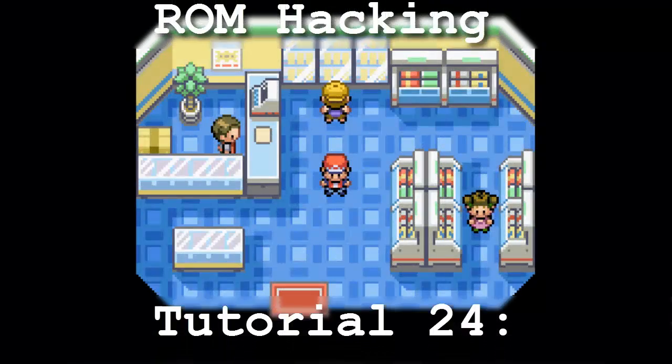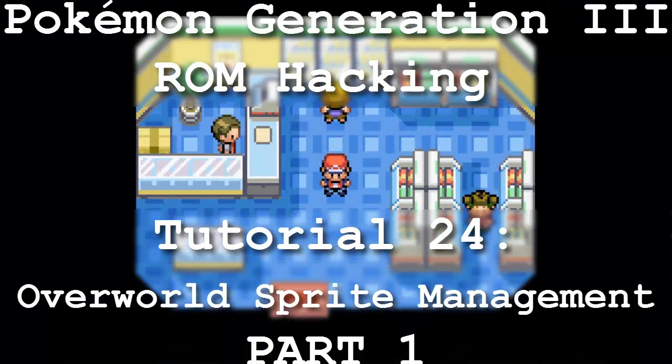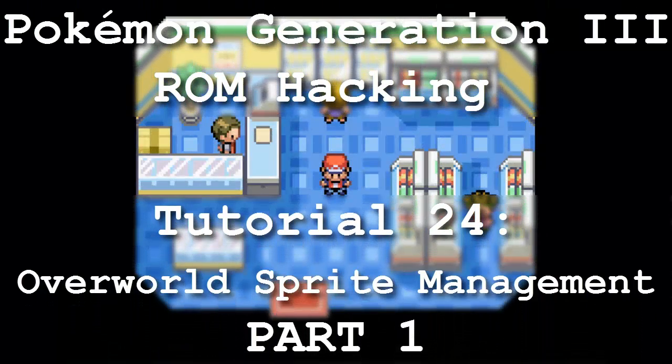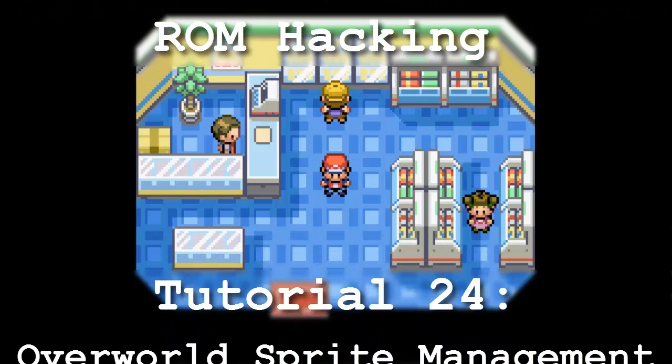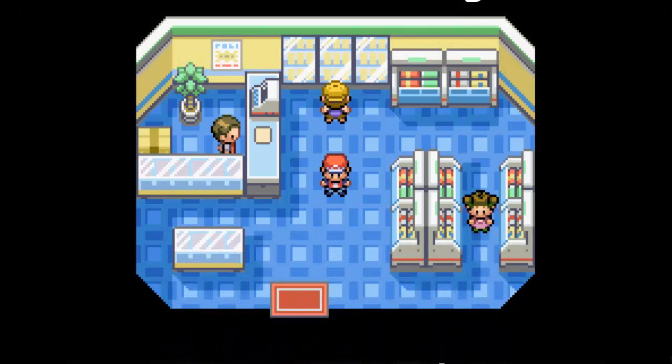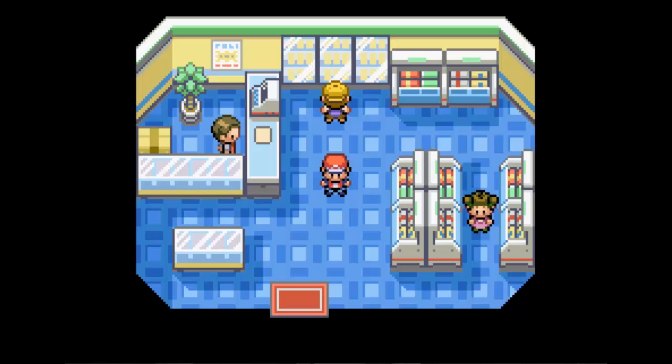Hello and welcome to the first part of the 24th installment of my Pokemon Generation 3 ROM hacking series. The focus of this tutorial is to learn all about the intricacies of overworld sprites and how to replace and add your own custom sprites.